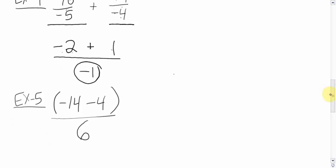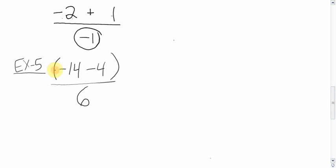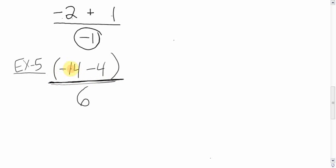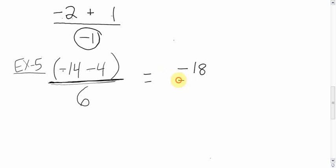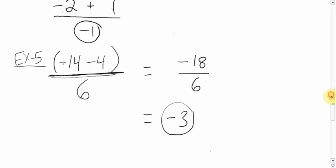Alright, the fifth example. Bracket negative 14 minus 4, bracket divided by 6. You have a subtraction, we have a brackets, we have a dividing. Brackets goes first. We do this first. Negative 14 minus 4. You're down 14, you're down 4 more. You are down, we'll do it on the side here, you are down 18. Negative 18 divided by 6. The signs are different, so we know it's negative. 18 divided by 6 is 3. Negative 3 is your answer.